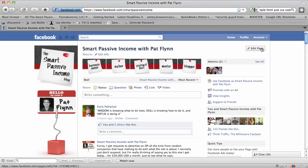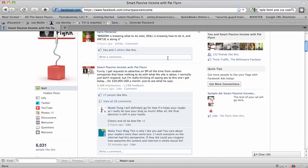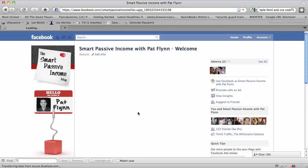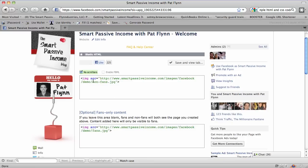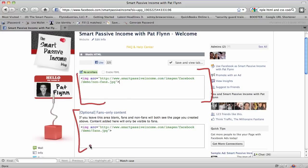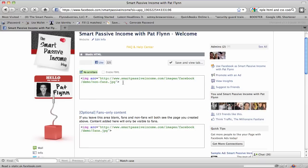What's nice is you don't have to go into the Edit Page area to edit this application. You can simply scroll down and you'll see that the app was added to your tab area on the left-hand side. Click Edit. You'll see the images already in there because I've gone through this process before. This is code, and you can go to SmartPassiveIncome.com/FB to get all this code. The field up here is for non-fans, and the one down here — which is optional — is for fans only.